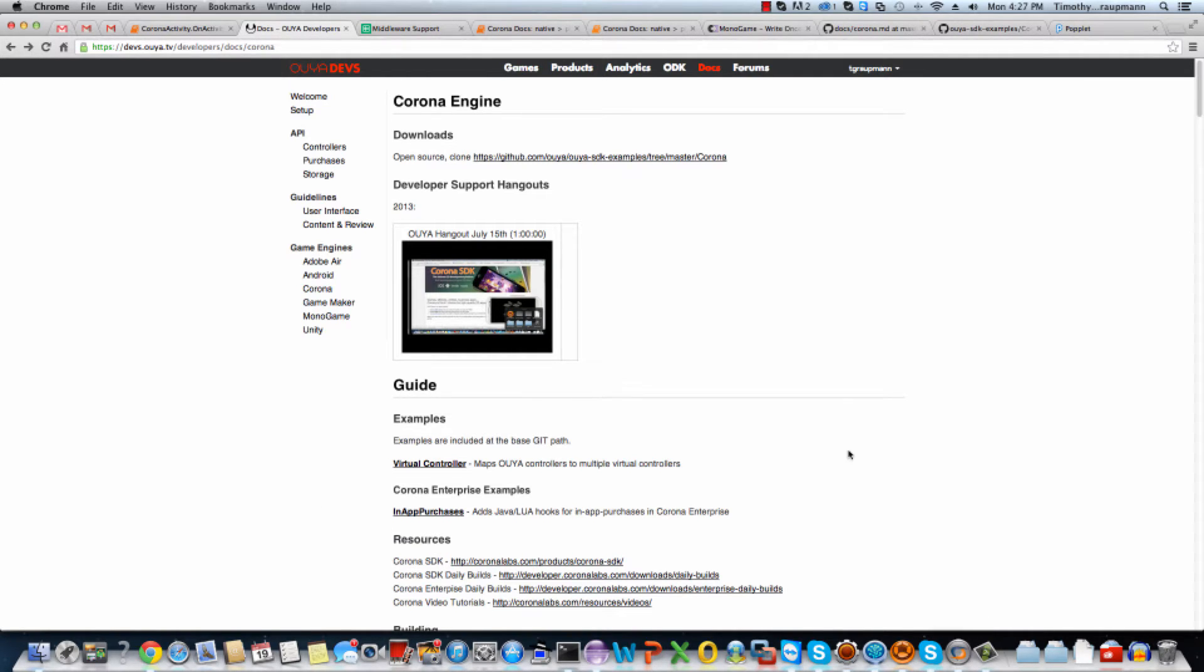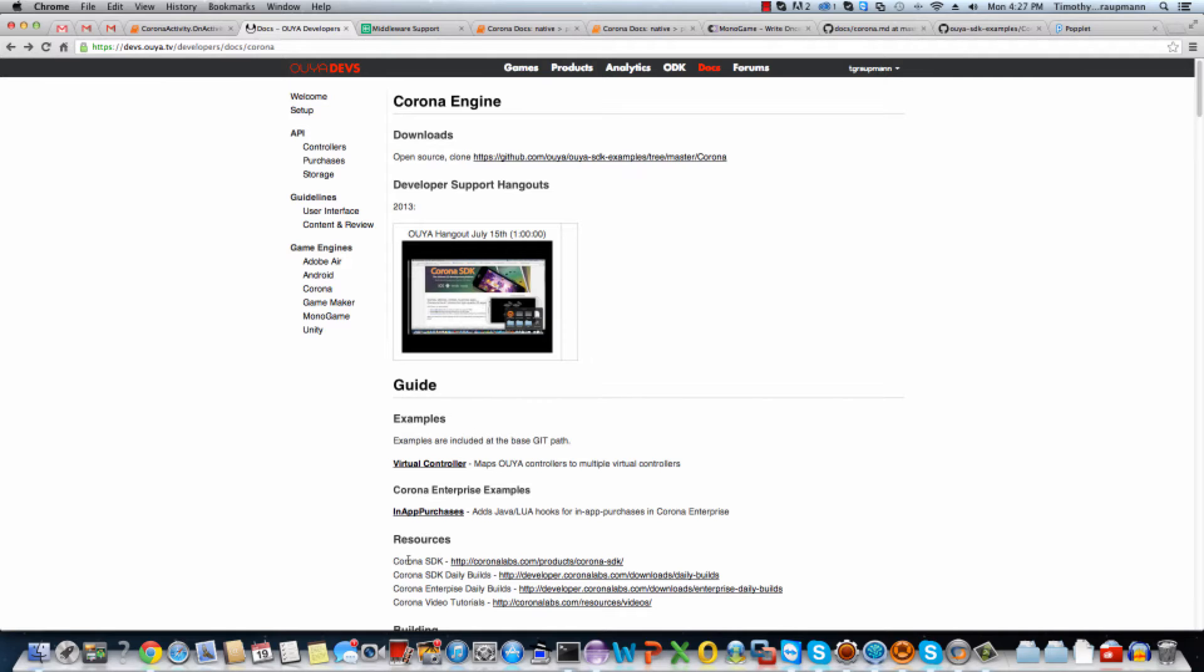And you'll find the rest of this documentation. There's some links to the actual Corona SDK, as well as quick links to the SDK daily builds, which sometimes include fixes and new features. And also the enterprise daily builds for when you're doing more native pro Corona things.